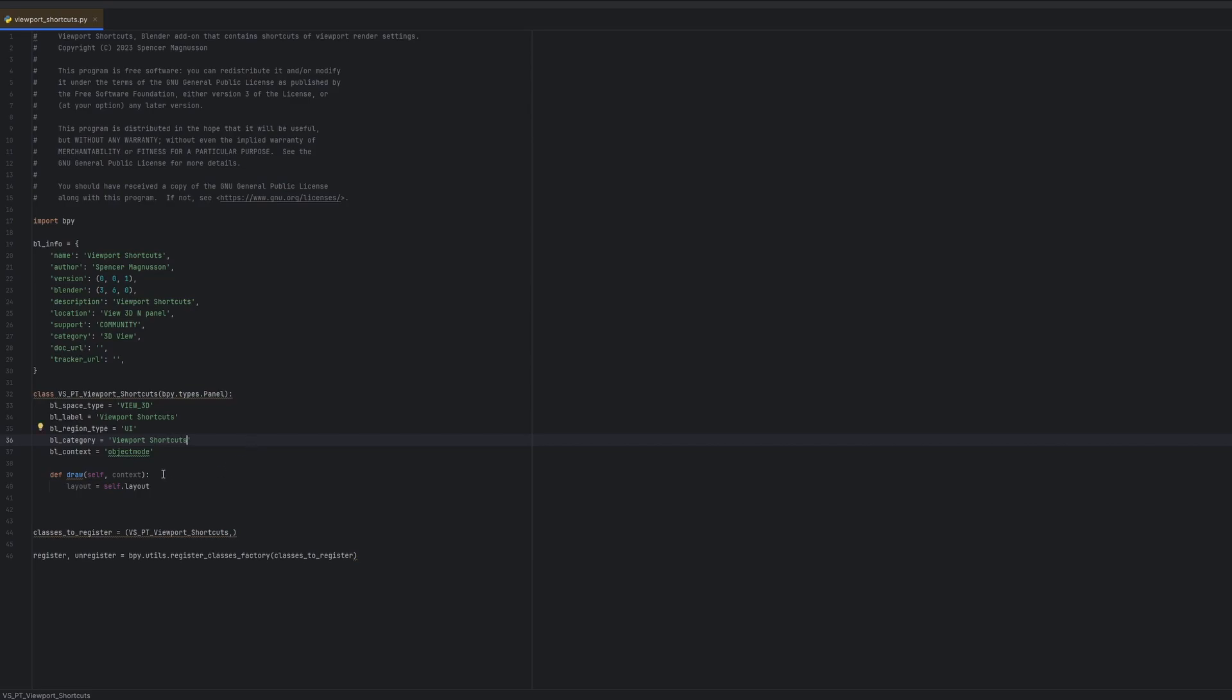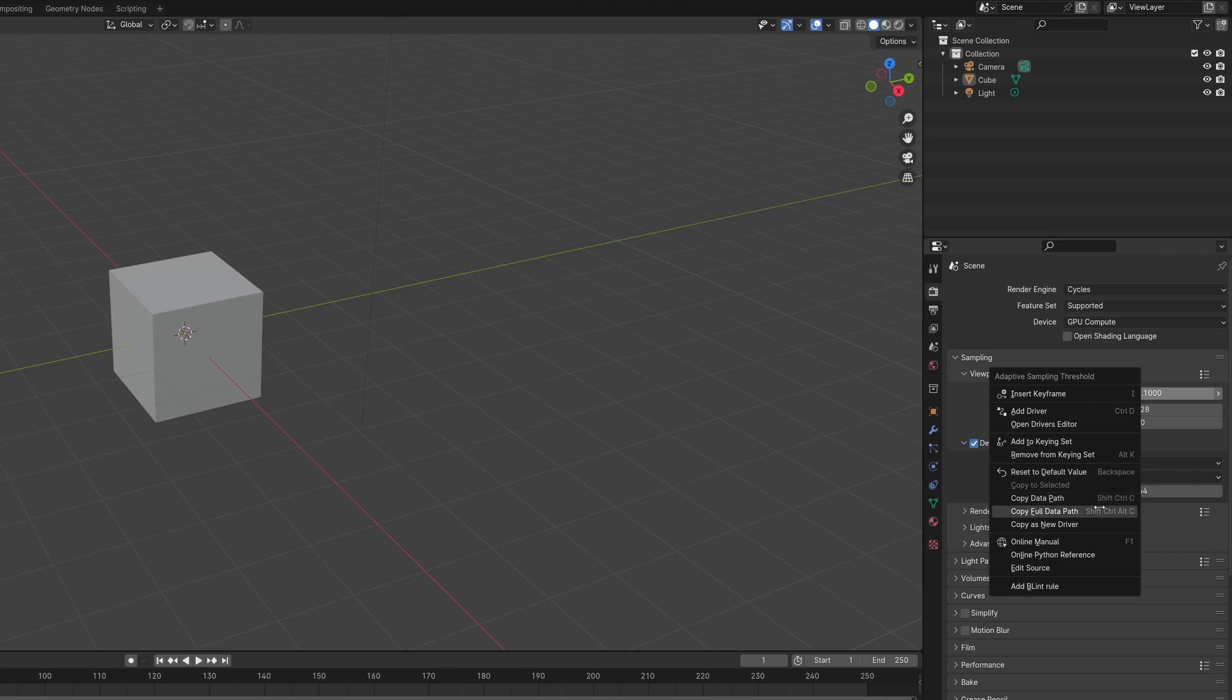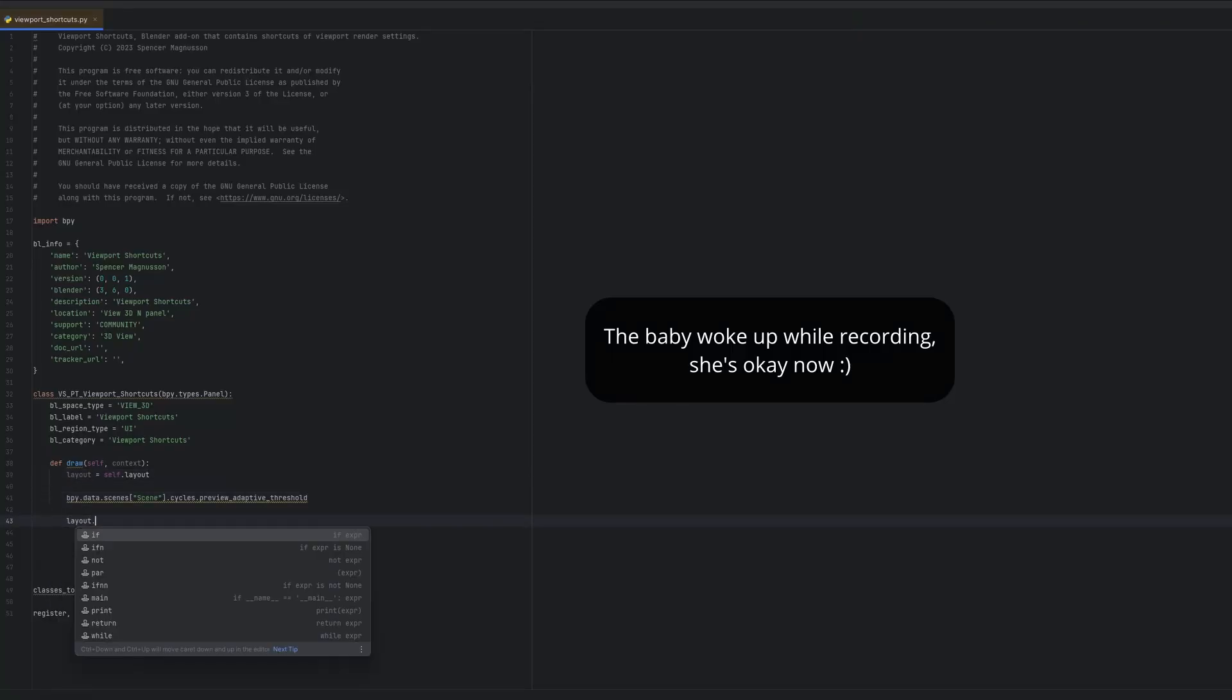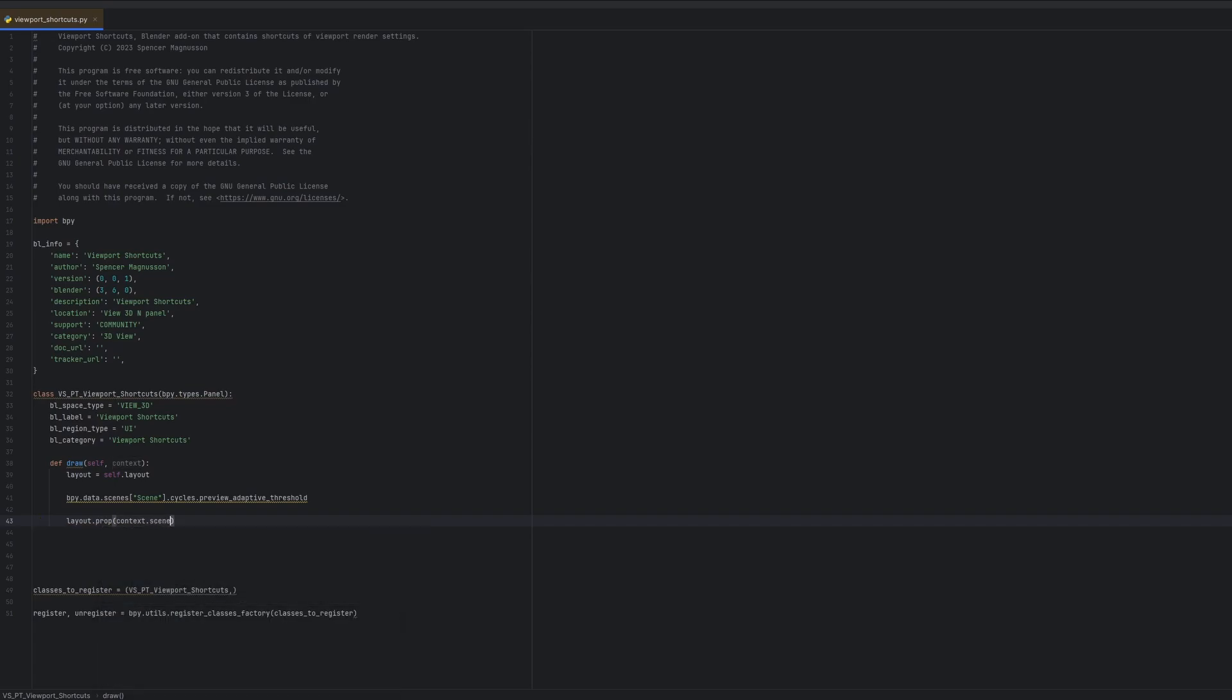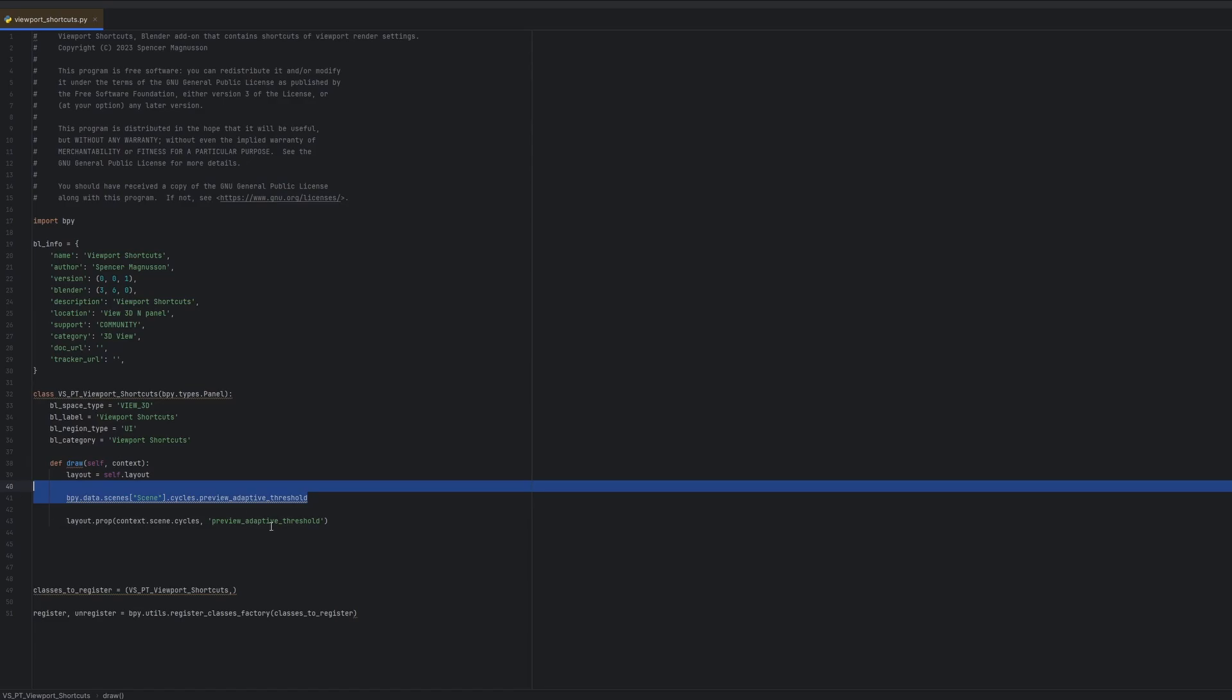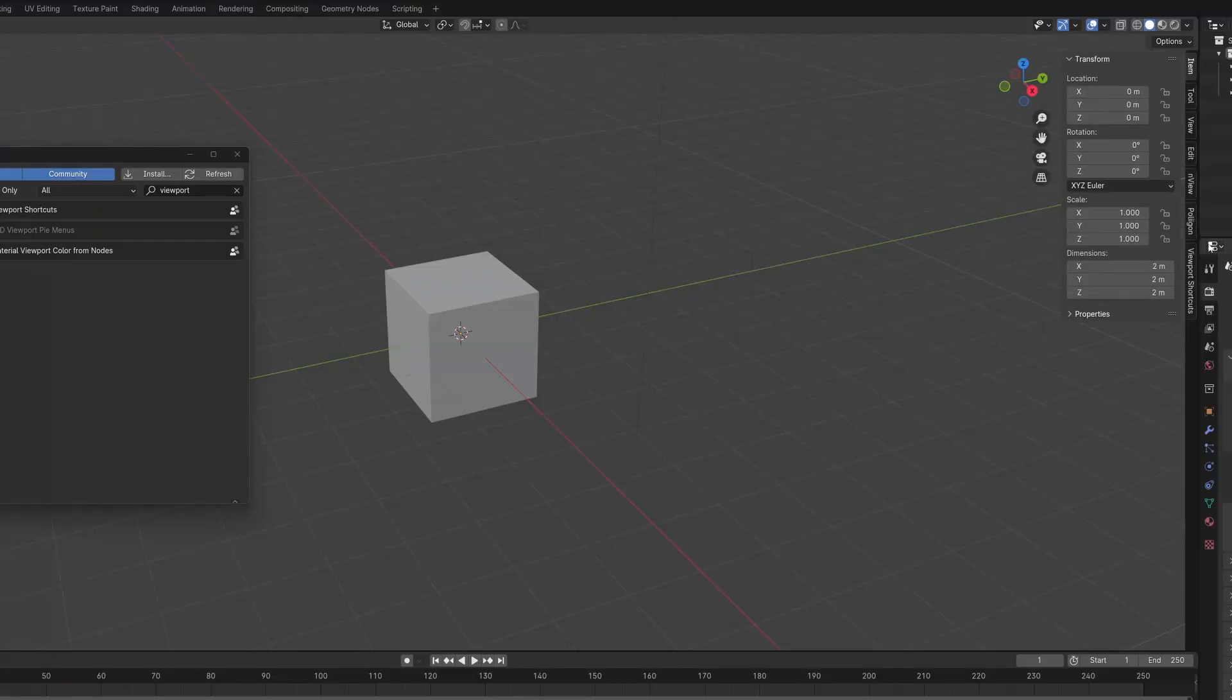One fun little tip you can use is you can right click on any property and click the copy full data path. Now give you the python equivalent of that property. And you can paste that into your script. You use the self.layout property to display properties. The first argument is always where to find said property. In this case it's the scenes cycles settings. And then the second argument is the name of the final attribute.